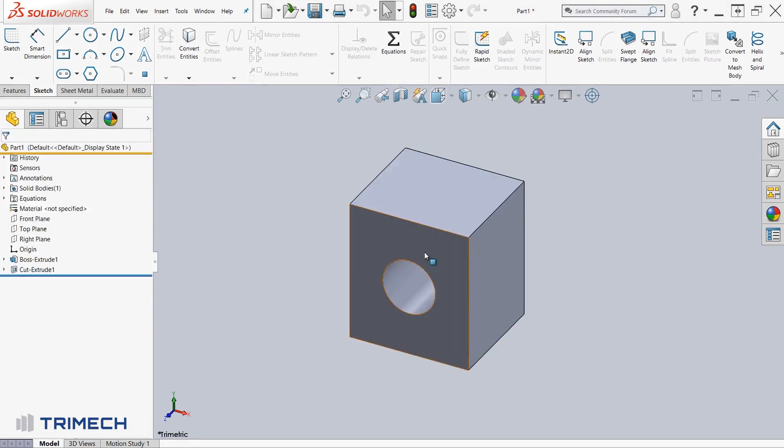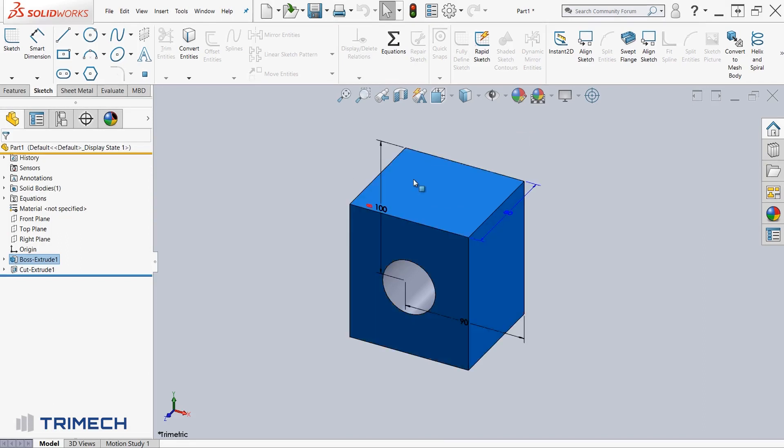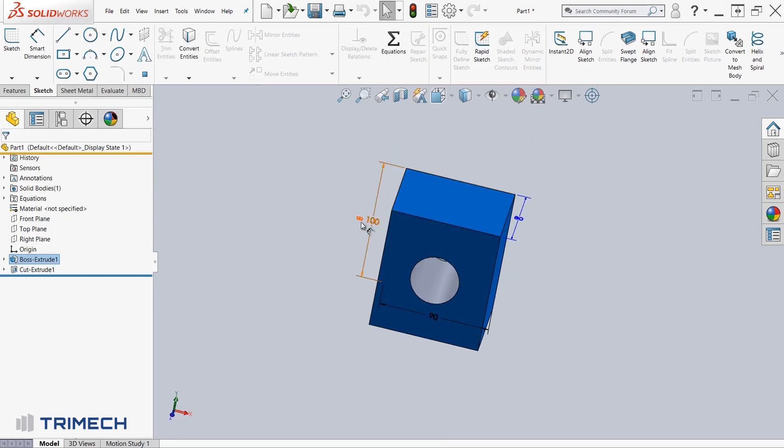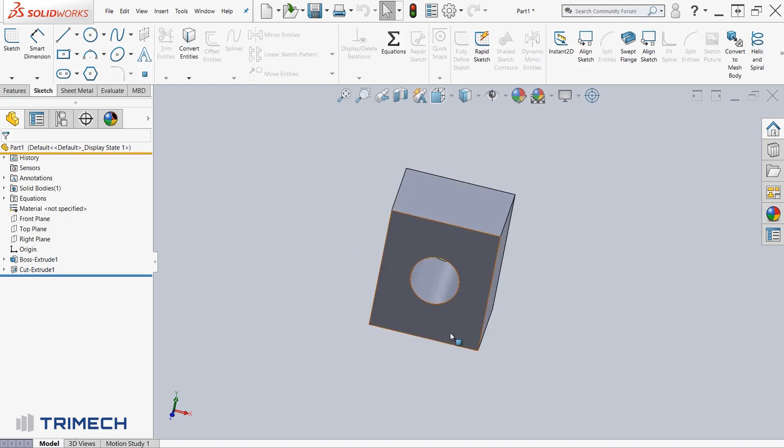And then you should see that the dimension 100 has this infinity notation next to it. Now I've created the starting point of this linked value.